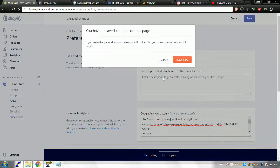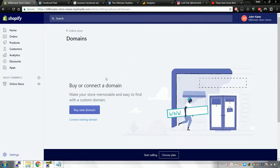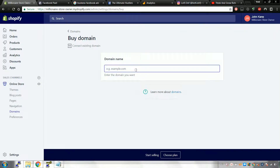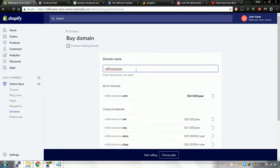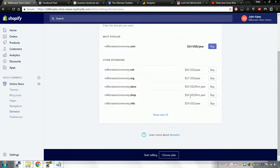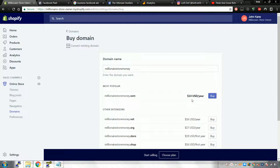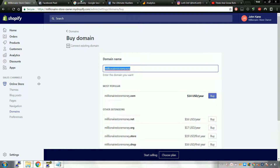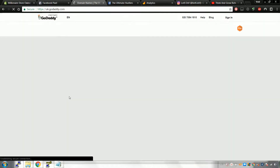Now what we're missing is the domain name. Make sure you save the Preferences page before leaving. If you haven't bought a domain already you should have done that in the last video. I'd recommend buying it from GoDaddy. For example if you want 'millionairestoremoney.com', type that into GoDaddy and it should be cheaper there.